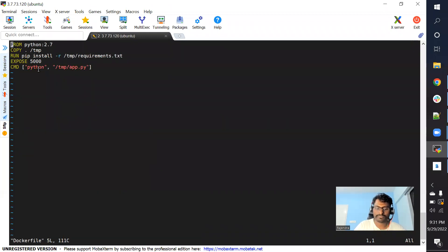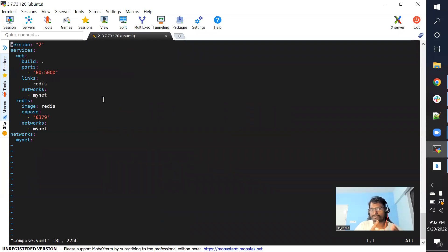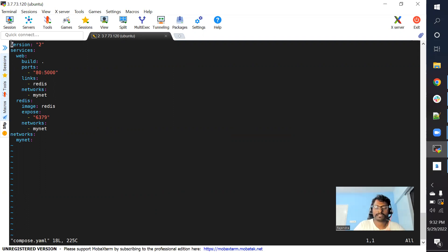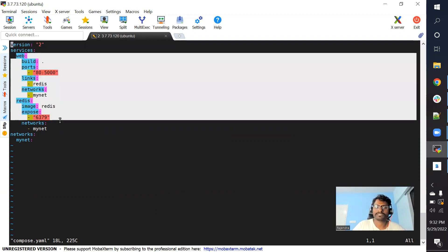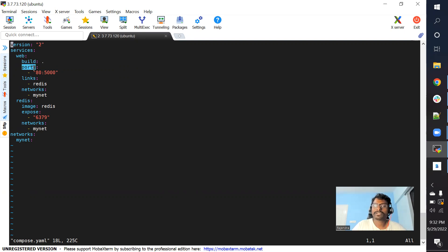We already know how to write a Dockerfile — I have a simple one ready. Now let me open the compose file. This file is written in YAML format, which is a standard configuration language used in many DevOps tools. It has a version of two. Under the services tag you add as many microservice specifications as you want. We have two microservices: web and redis. For the web microservice, the build attribute points to the Dockerfile in the current location. Under ports, the container runs on port 5000, bound to host port 80.